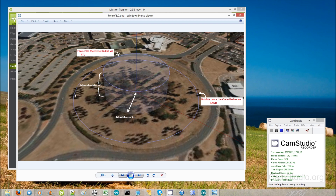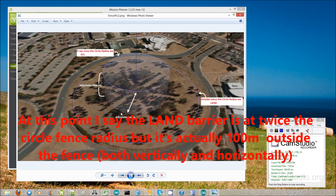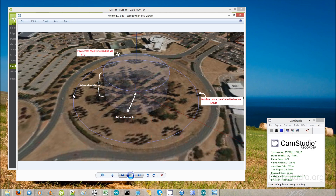If your copter keeps getting further and further away and eventually crosses 300 meters — twice the circular radius — it will just try and land. The idea is that you've had 150 meters to try and regain control, both you or the RTL. After 150 meters, if you're still unable to regain control, something is obviously very wrong, so it just switches into land mode and the copter will come down.